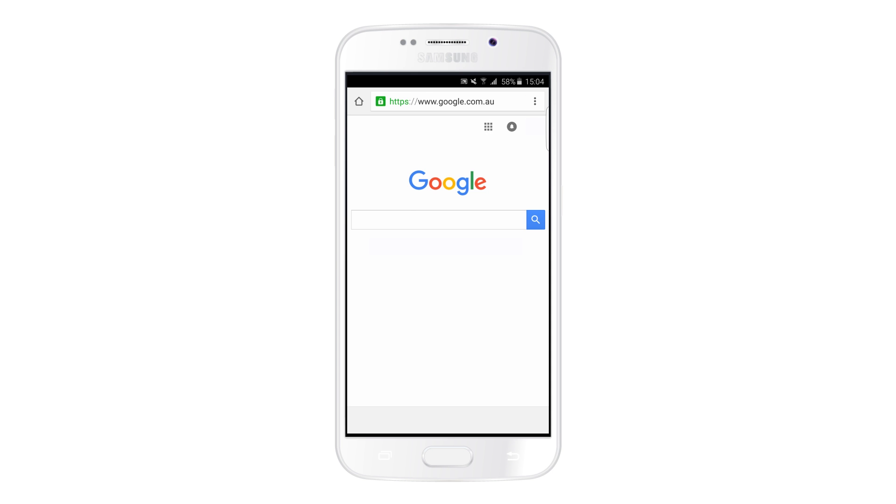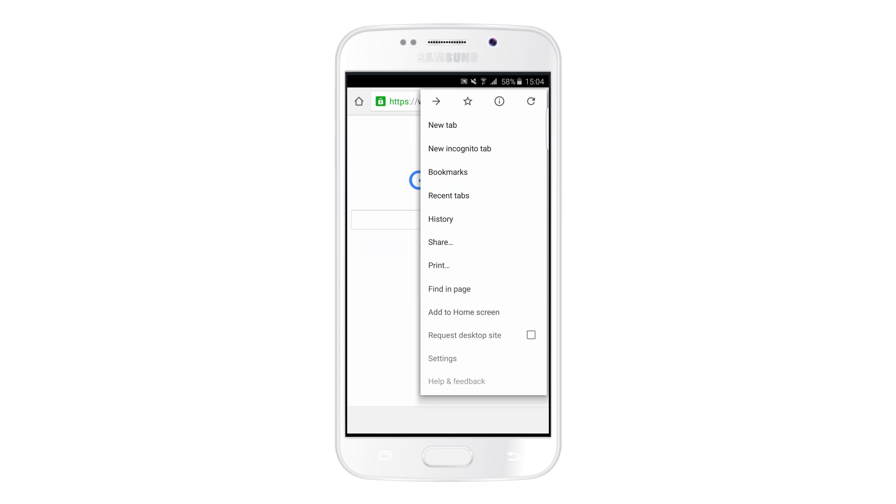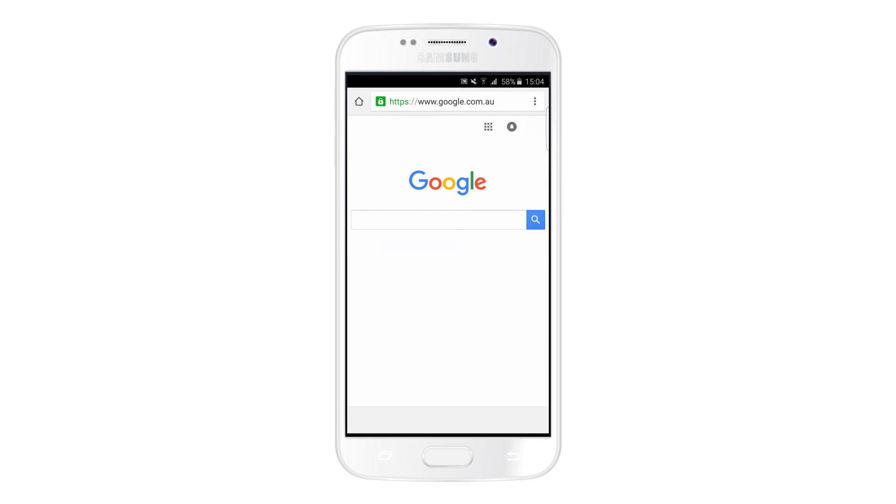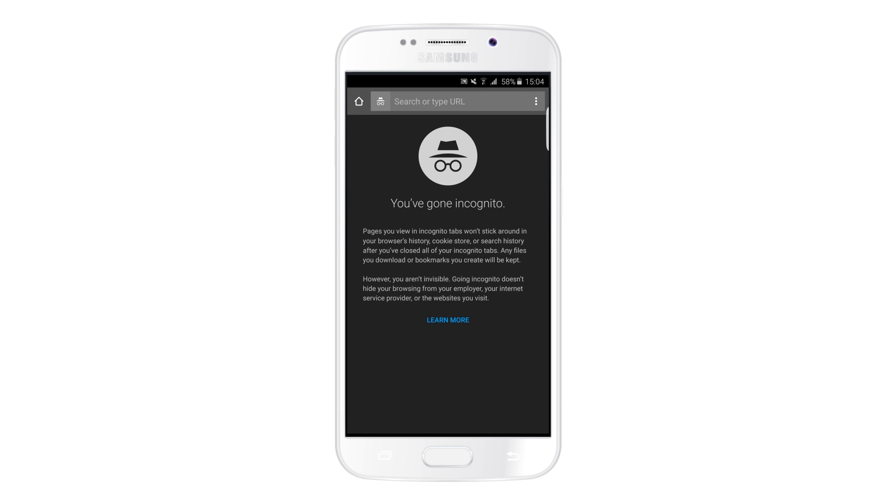Incognito mode doesn't stop websites from tracking you, but it does stop Chrome or the other browsers you're using from recording where you've been.